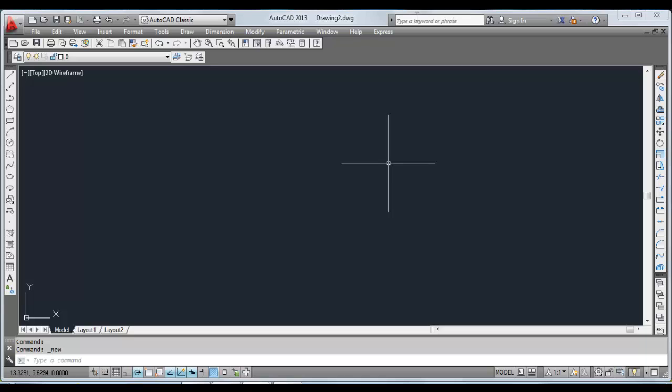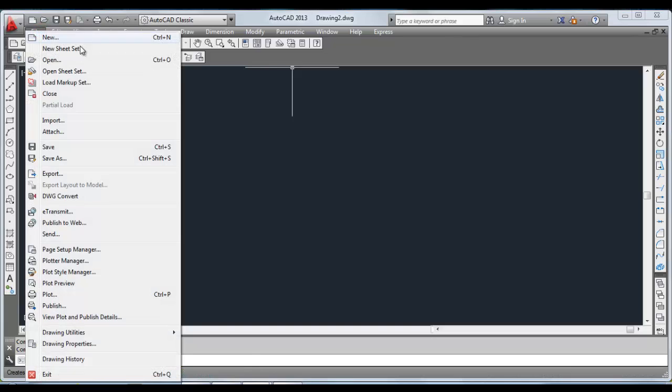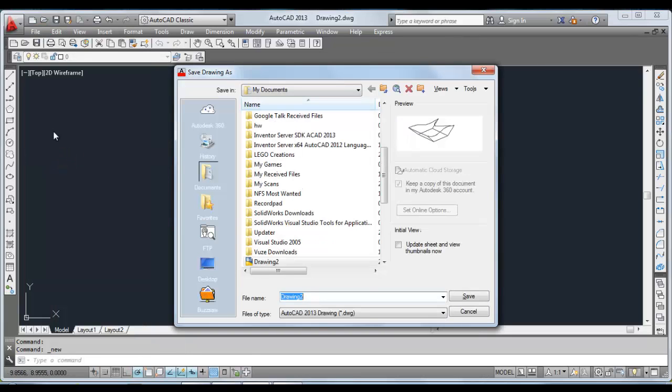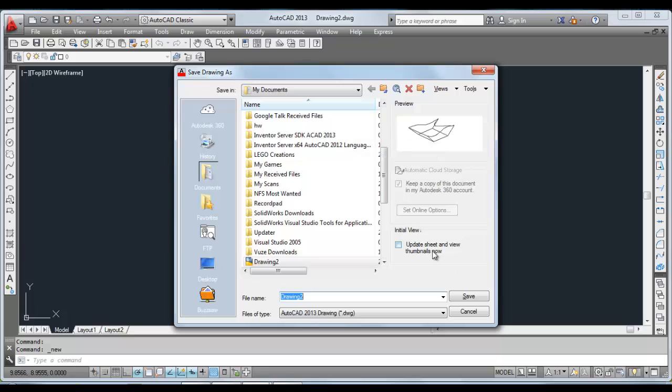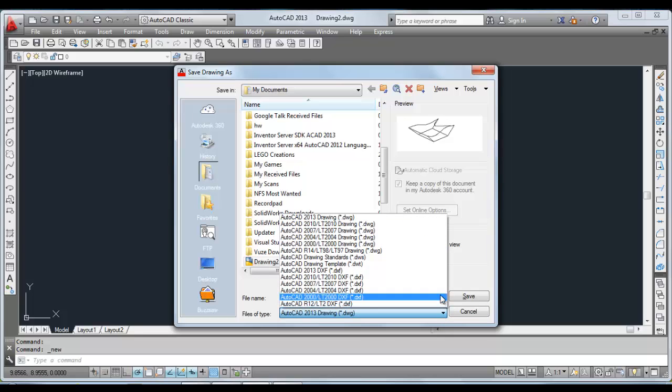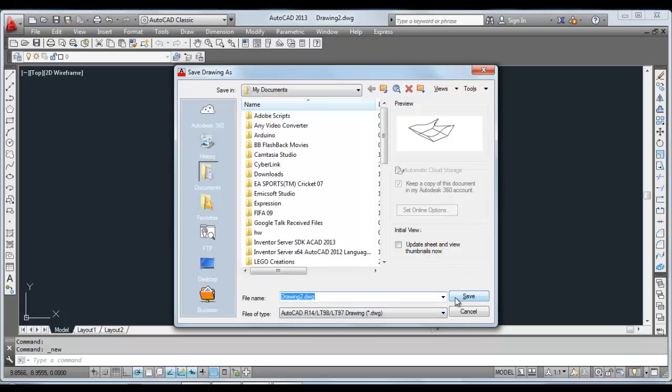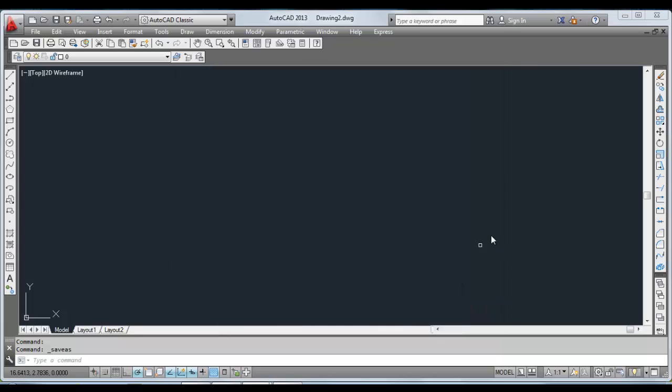I won't be going into much detail about saving a file and everything. One thing I want to tell you is when you save a drawing, going into Save As, you can see that this is the file type which is AutoCAD 2013 drawing. When you save the file in this format, the drawing can only be opened in AutoCAD 2013. If you want to open it on a different PC which has a lower version of AutoCAD, you can select here R14, which is the lowest version, the lowest file type. This file type allows your drawing to be opened in any AutoCAD version. That's one thing you can keep in mind. I'll just click cancel.